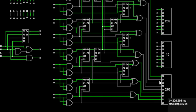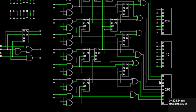To wrap it up, the Brent-Kung adder stands as a testament to innovation in arithmetic unit design, revolutionizing the speed at which computers perform complex calculations. I hope you found this exploration into the Brent-Kung adder both informative and fascinating.